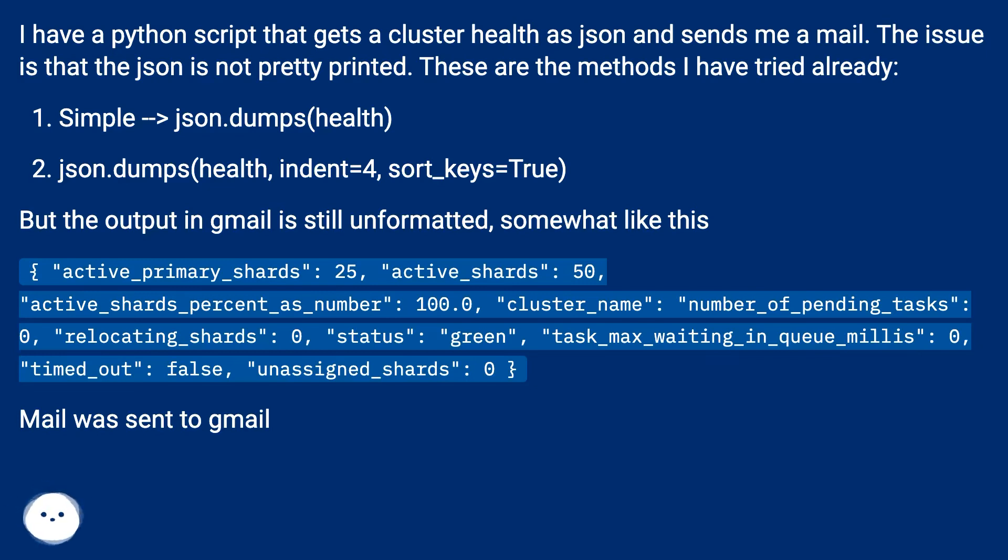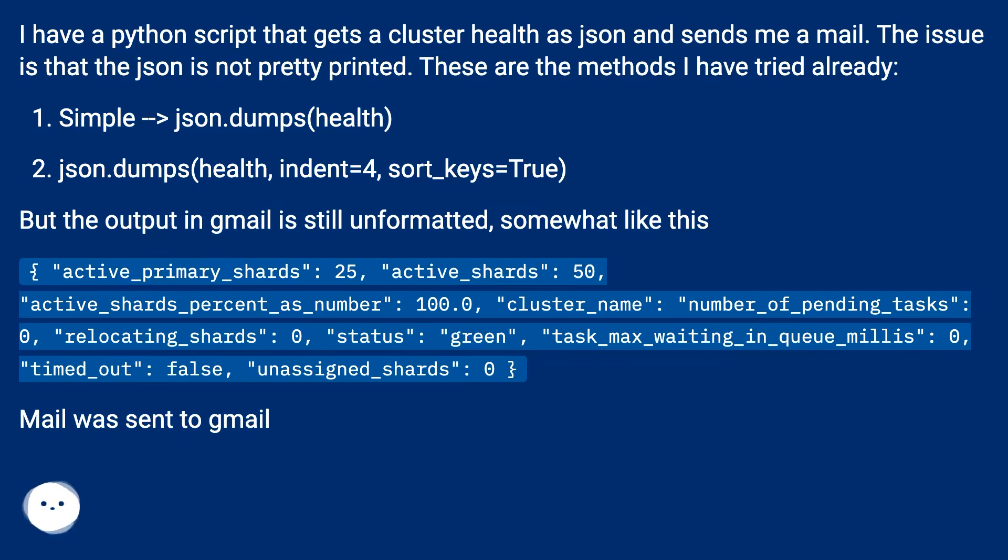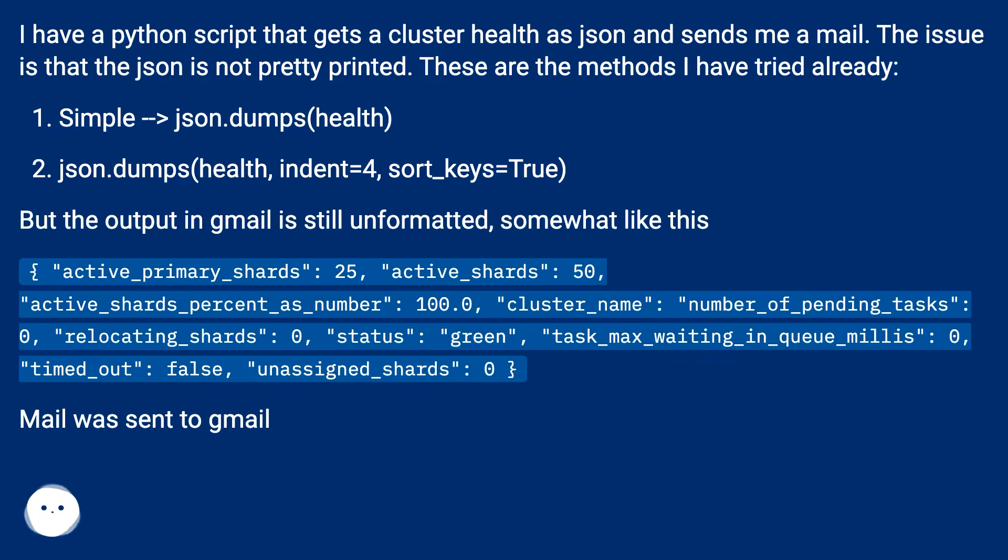active_primary_shards: 25, active_shards: 50, active_shards_percent_as_number: 100.0, cluster_name: number_of_pending_tasks: 0, relocating_shards: 0, status: green, task_max_waiting_in_queue_millis: 0, timed_out: false, unassigned_shards: 0. Mail was sent to Gmail.